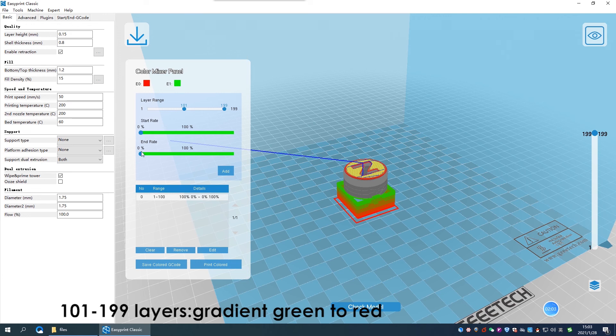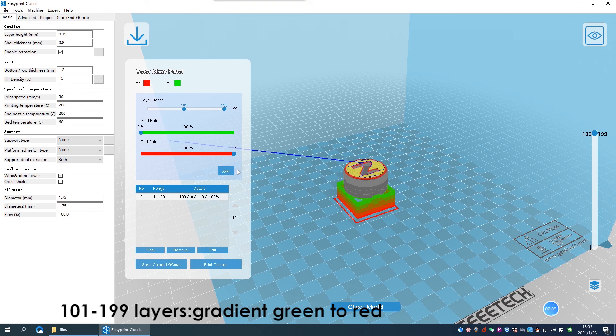Make the first layer to be 100% green, and the final layer to be 100% red. Click add, this will be project number 1.